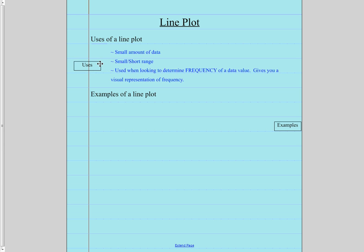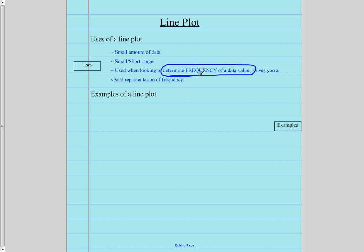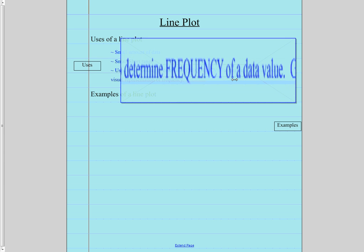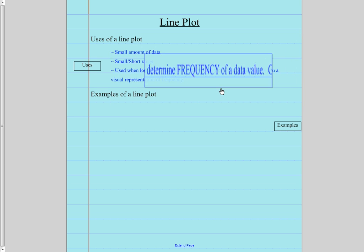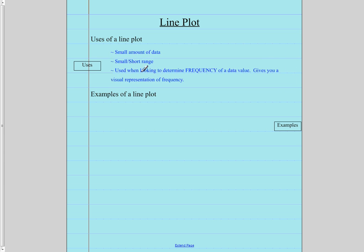If you have too much data, it's going to be hard to put that onto a line plot. A small or short range of data. Remember, we don't want our line going on forever. And we also want to be able to determine the frequency of a data value. So we want to be able to see everything that's there. It gives you the visual representation of the frequency.